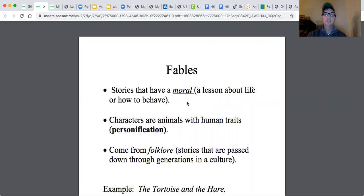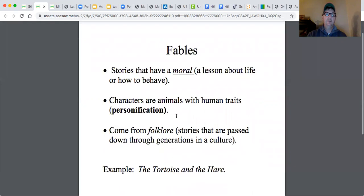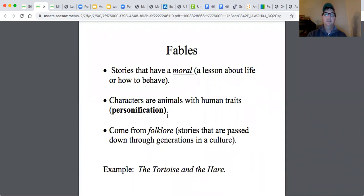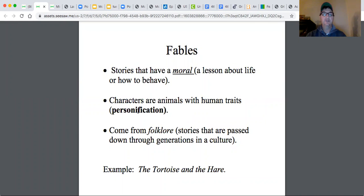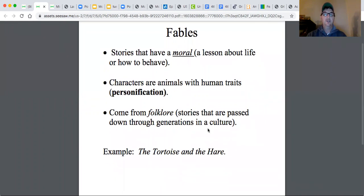And the characters, they're animals: the crab, the crane, the fish. They have human traits. Like the crab was kind, the crane was sneaky and cunning, the kingfish was brave. The fish had trust issues with the crane. These are all very human-type things. That's personification. And again, this comes from folklore. This is a traditional story from the Muslim empire.